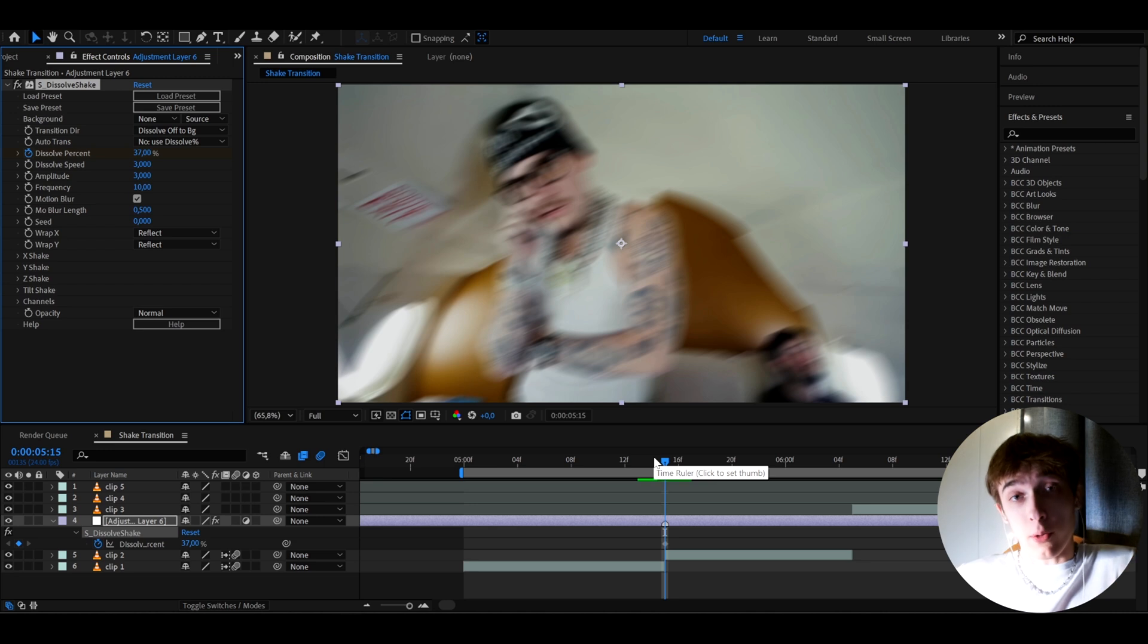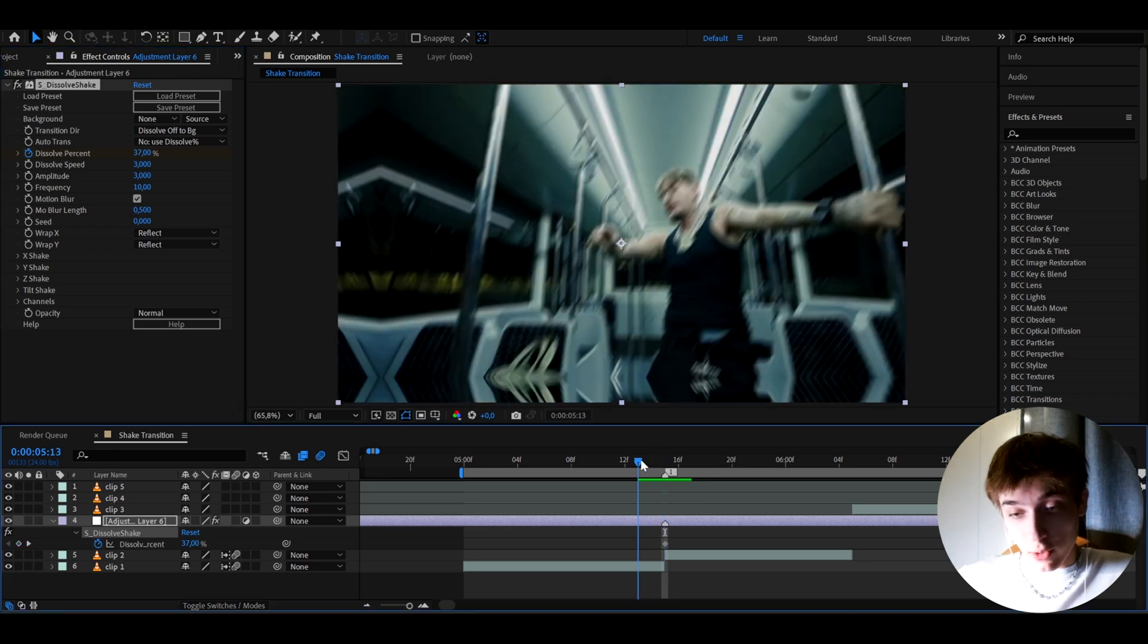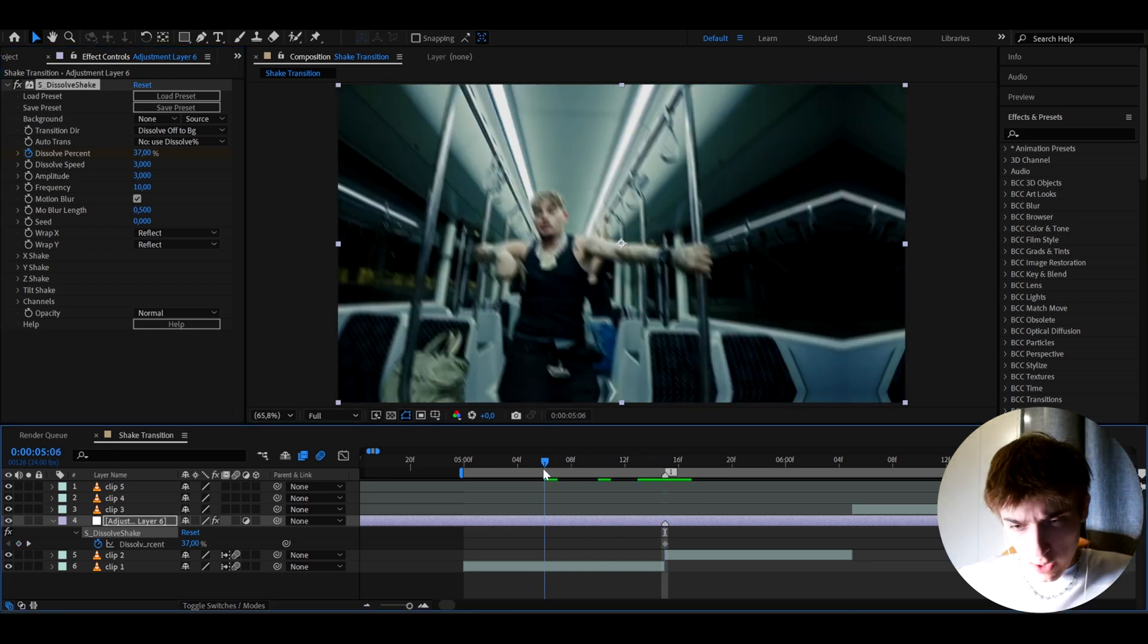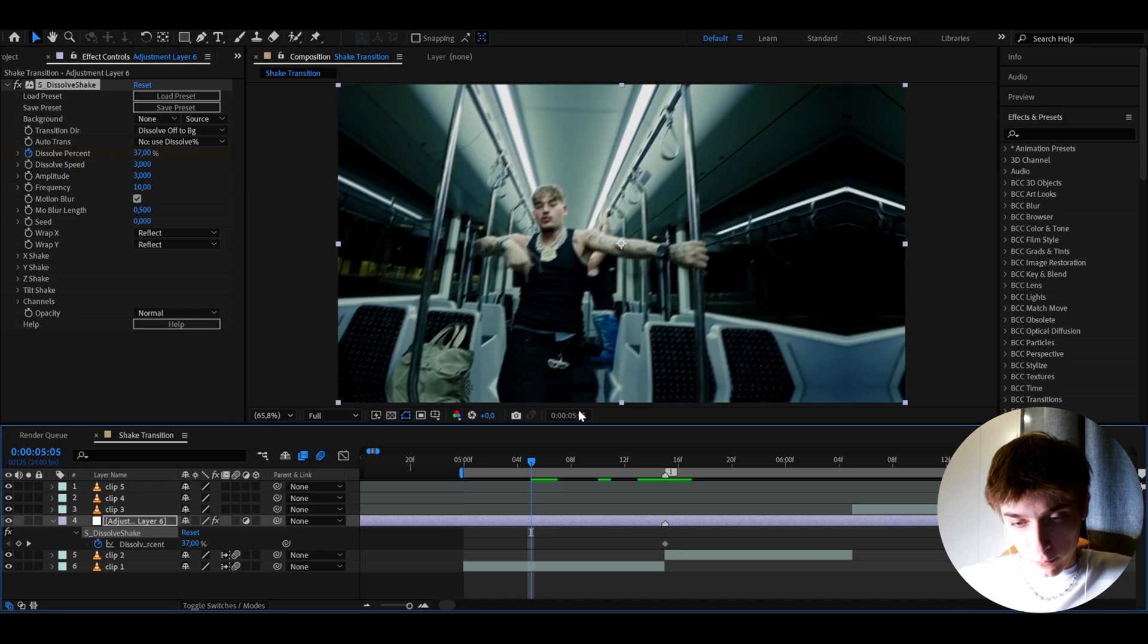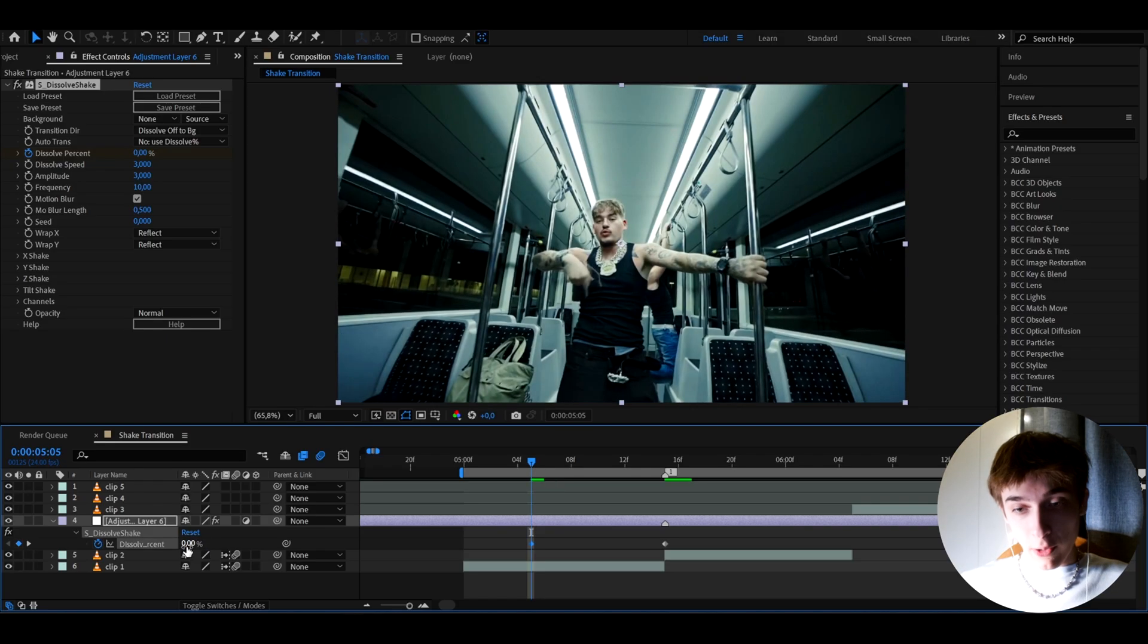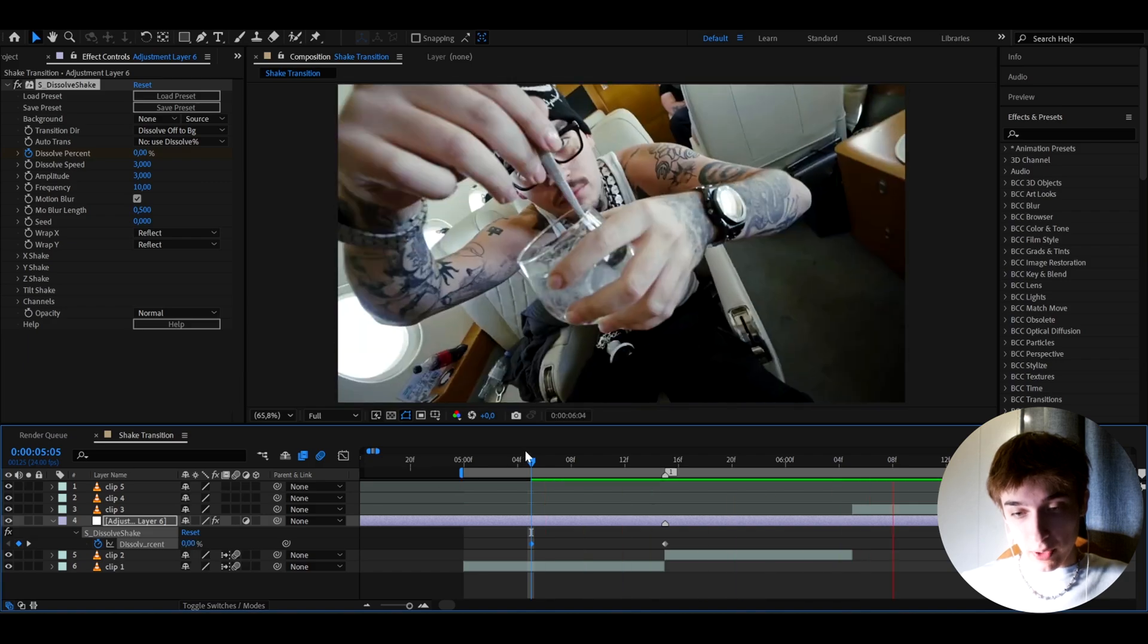So now we can go like 10 frames backwards or how many frames you want backwards to start the shake. So I'm going to go 10 frames backwards and I'm going to make this dissolve percentage to 0%. So it's going to start like this.